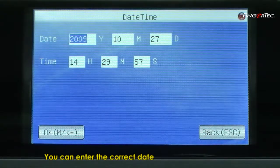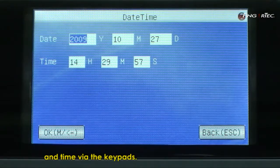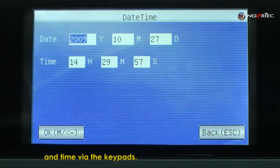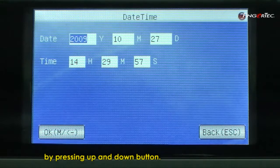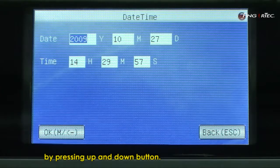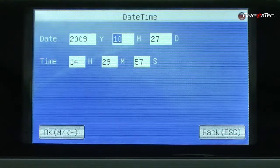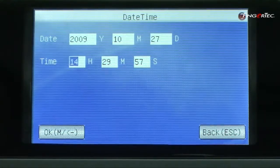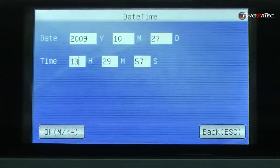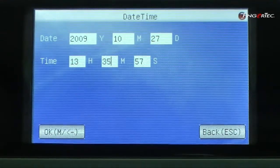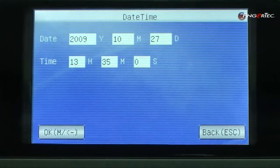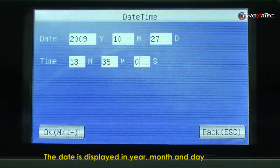You can enter the correct date and time via the keypads. Move the cursor to the column by pressing the up and down buttons. The date is displayed in year, month and day.